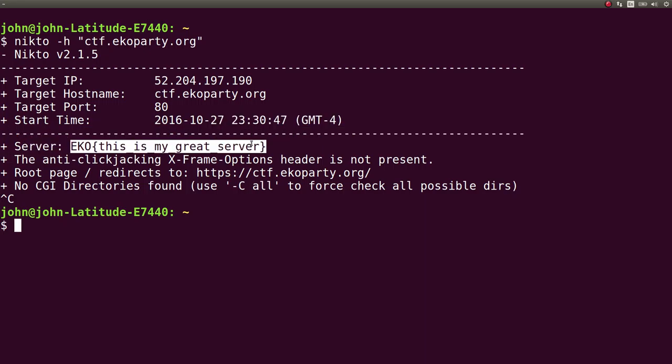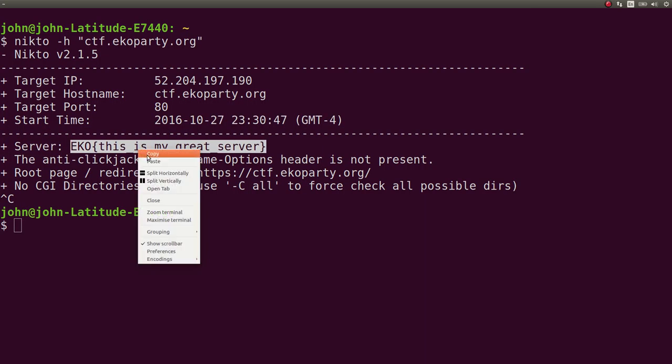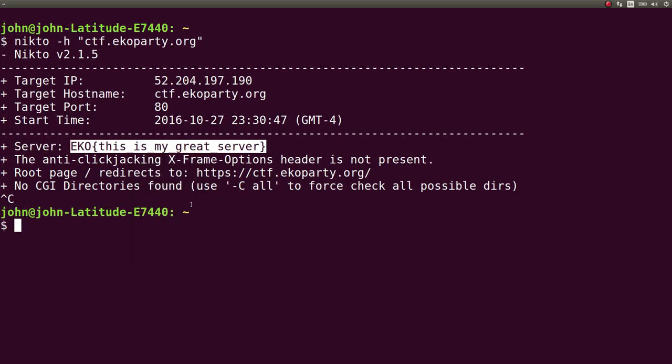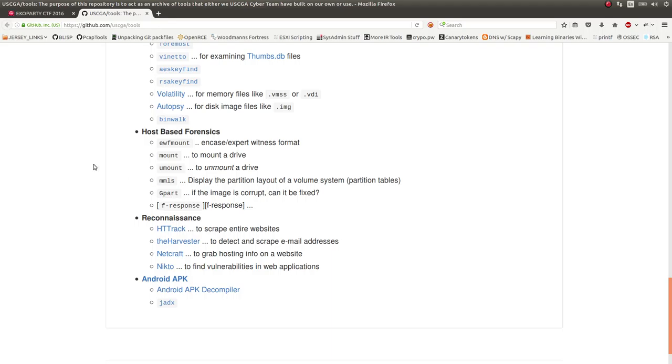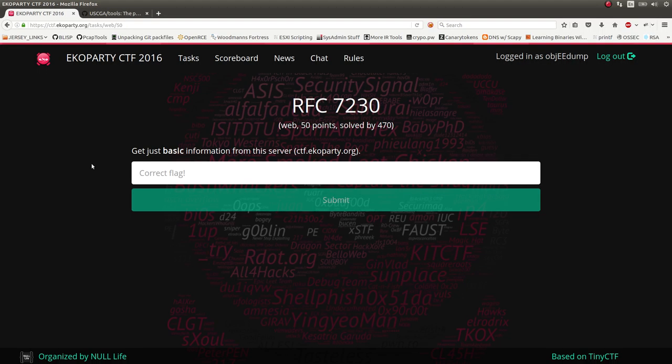does have our flag in it. Echo, this is my great server. So super easy. You're just taking advantage of using the tool and doing some simple reconnaissance on the web server, on the web page.